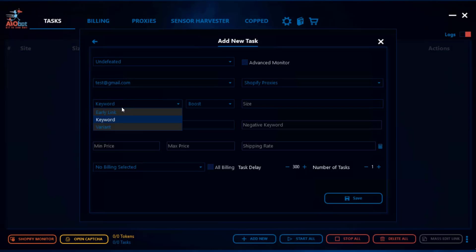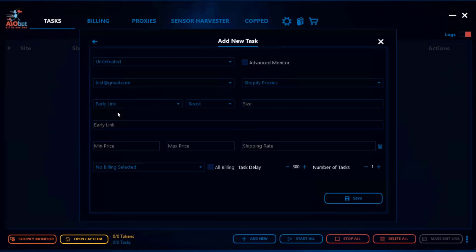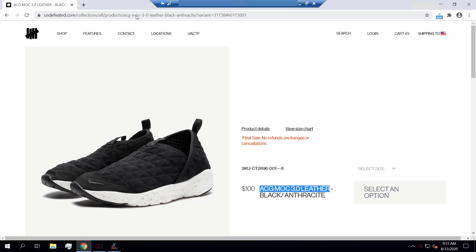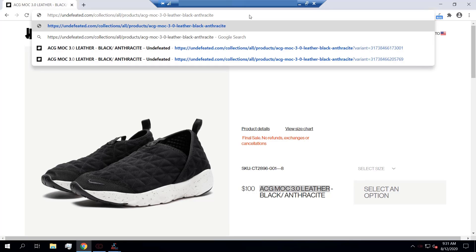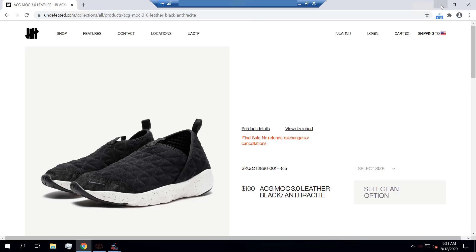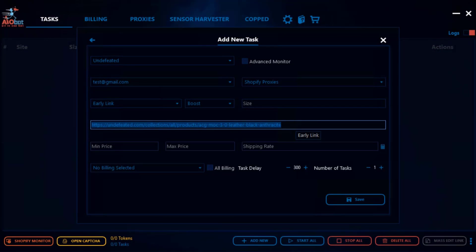Other than keywords, you also have the early link. Undefeated doesn't usually have an early link, but since we are using a product that is already in stock, you can go ahead and copy and paste the early link here. There's no need to include the variant for the early link — this should be more than enough. If you paste the link and click enter it leads you to the exact same product. Most of the time there won't be early links, but when we do have them we will provide them in the Discord.